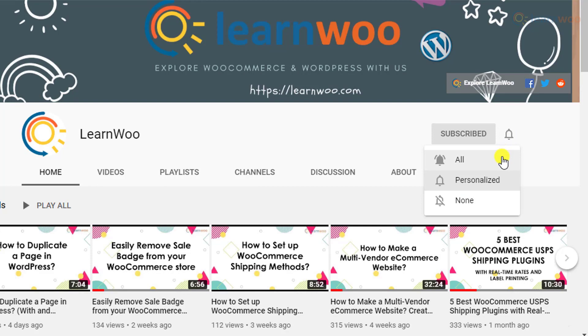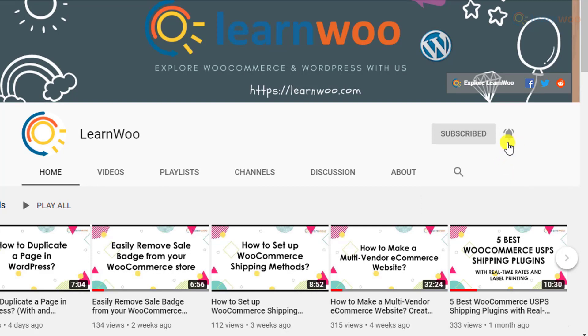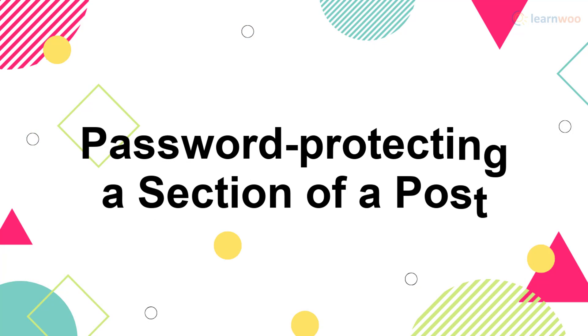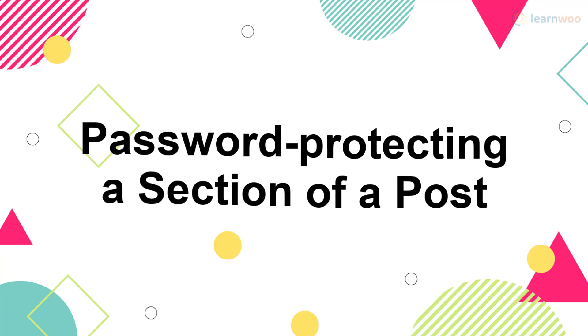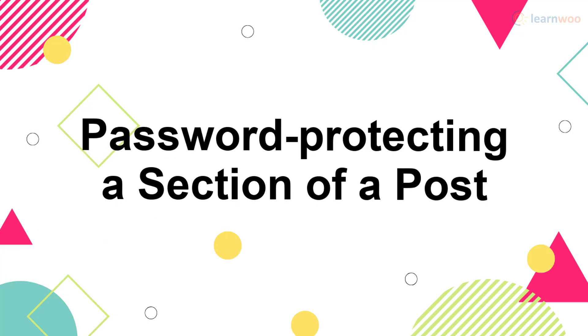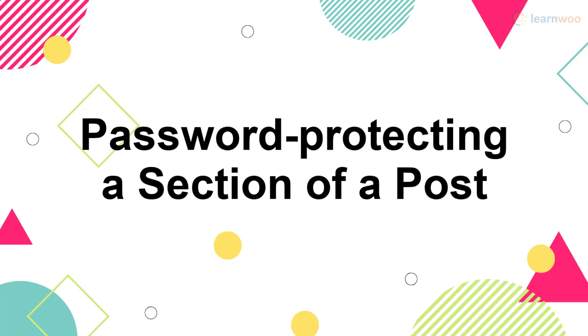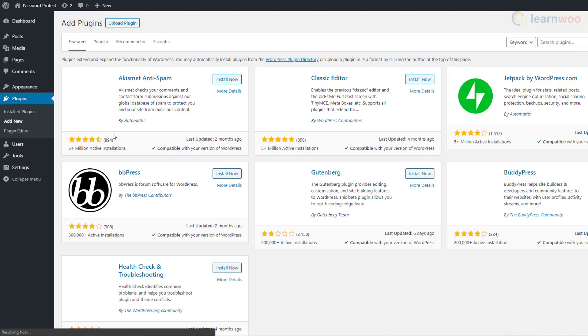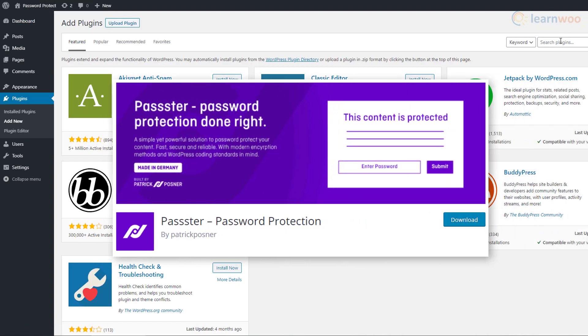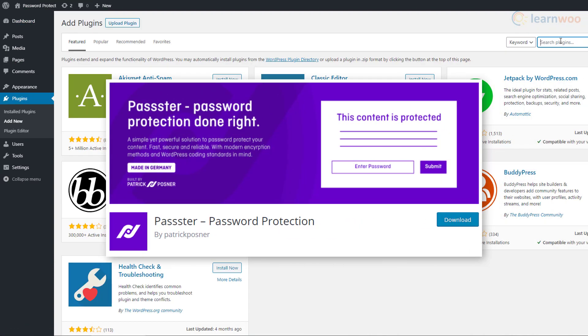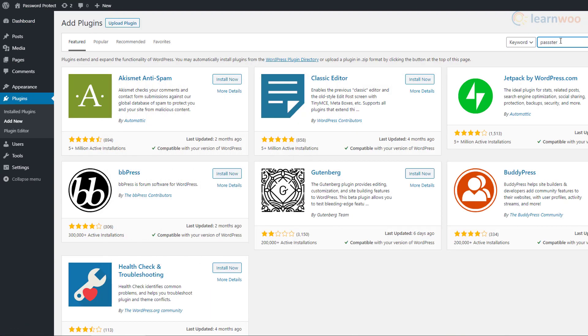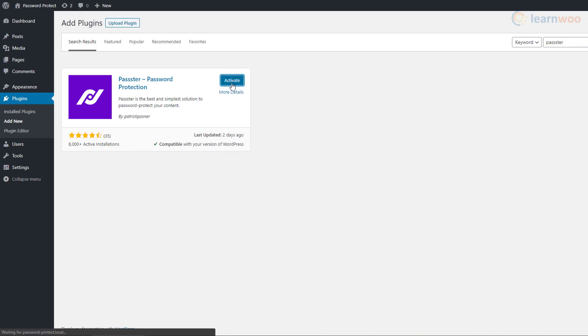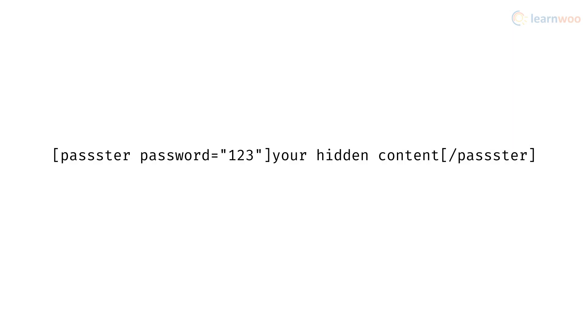You'll need a third-party plugin like Passster to password protect sections of your posts. The plugin is available in the WordPress directory. After installing and activating the plugin, you can use this simple shortcode to password protect any section of content on any of your pages.